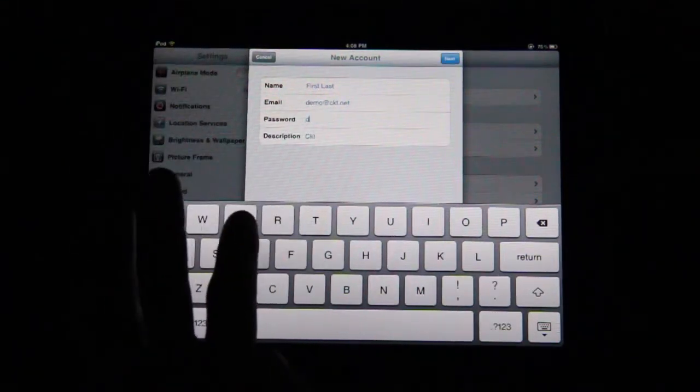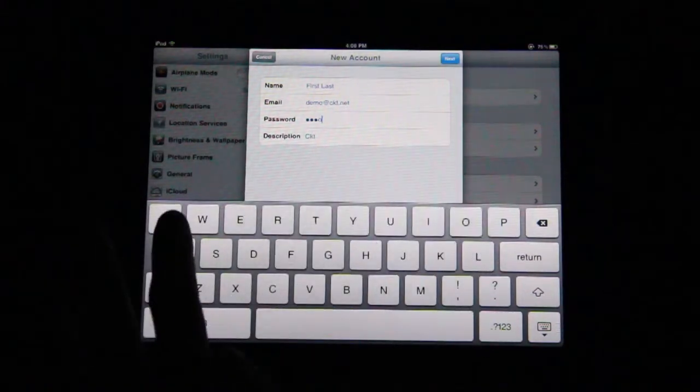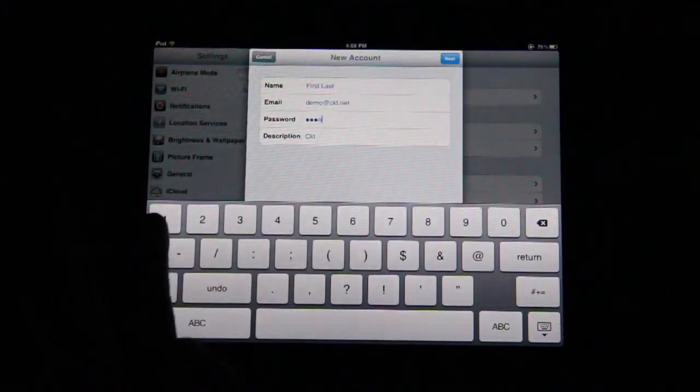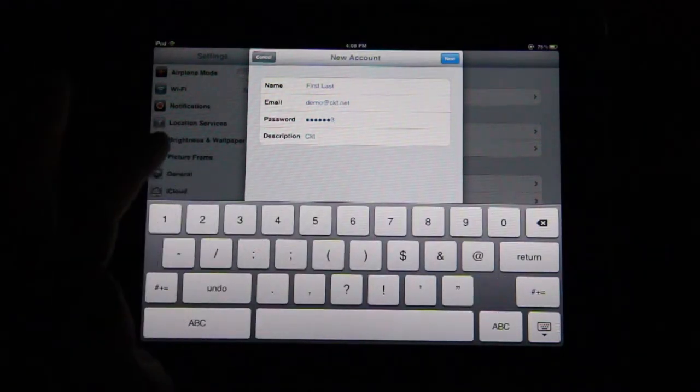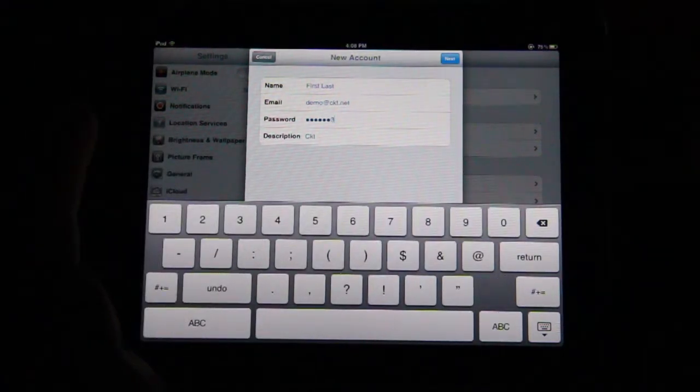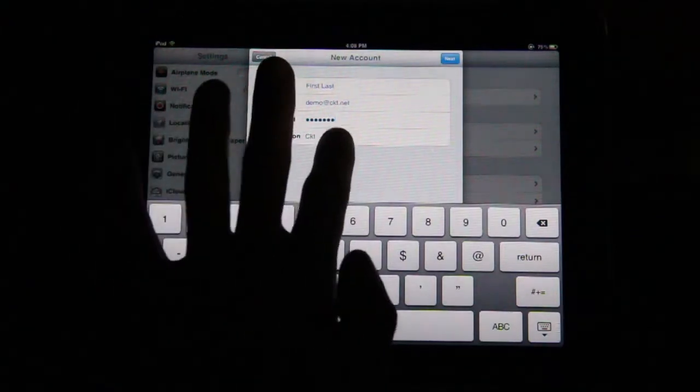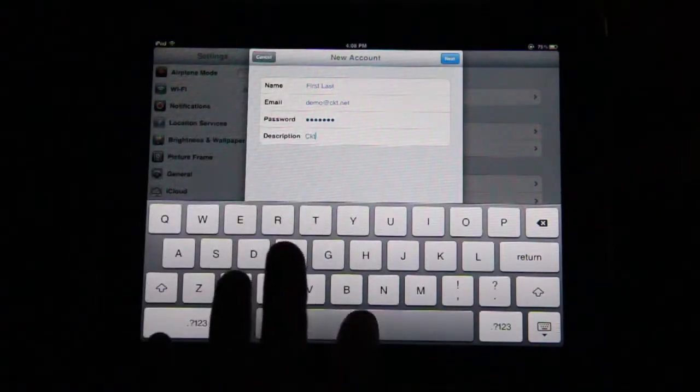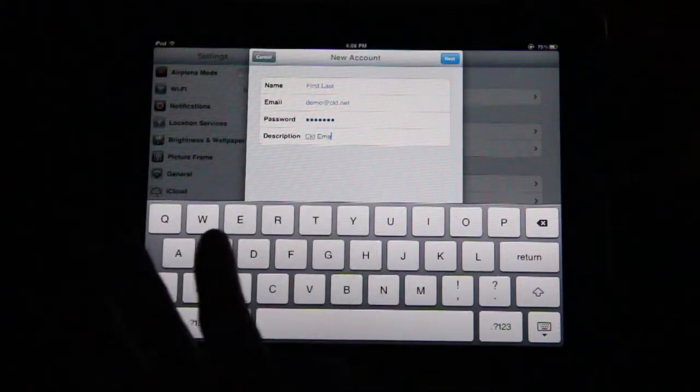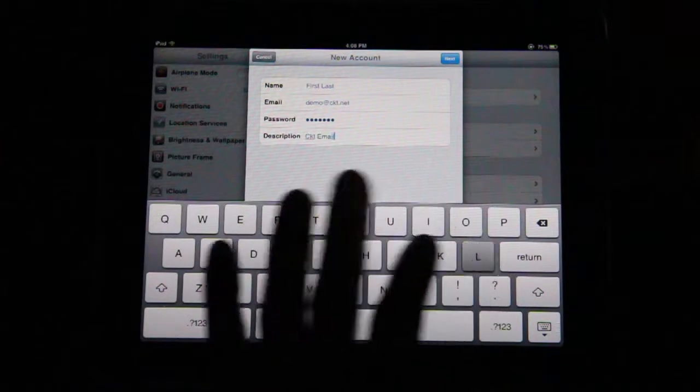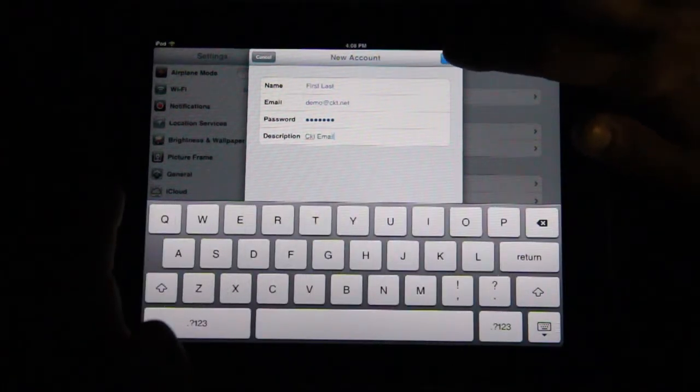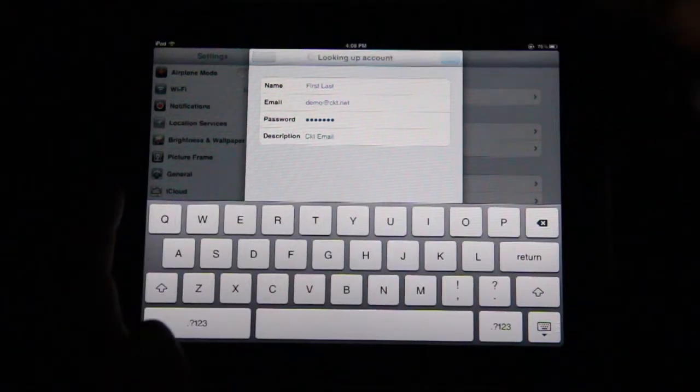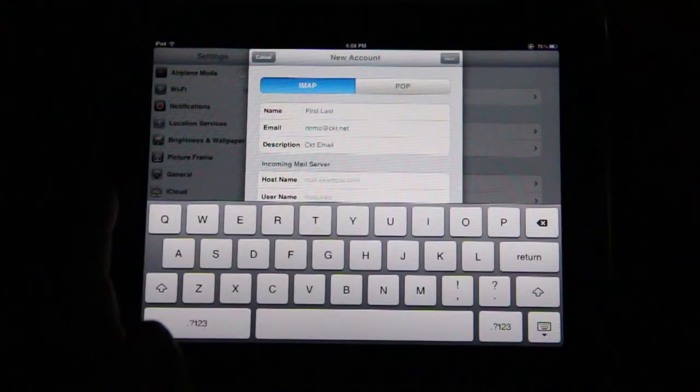Password: Enter your password here. Passwords are case sensitive. Description: This is the name your iPad will show for the account. Tap Next and it will say it is looking up your account settings.